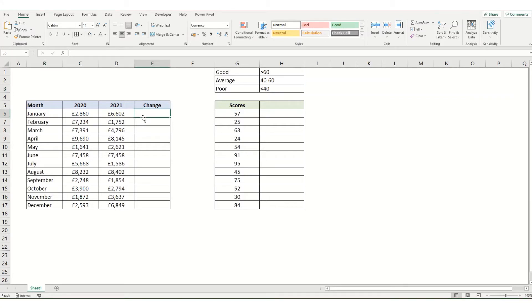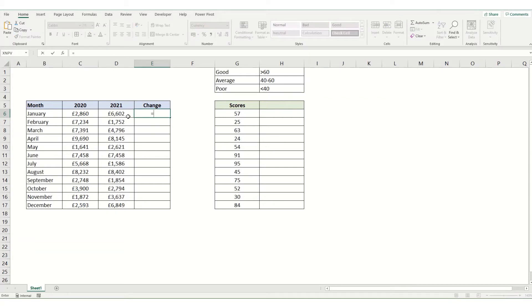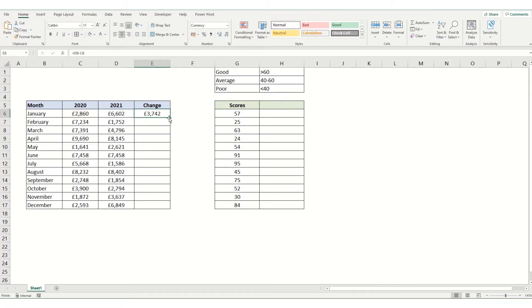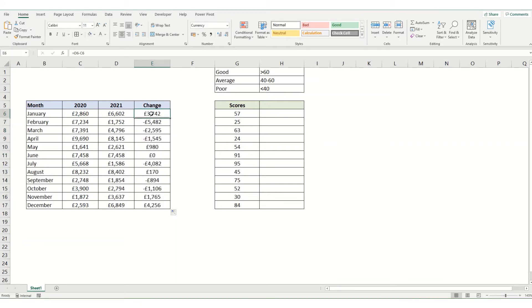In this example the easiest way to do conditional formatting is to work out the change in a separate cell. So we're going to go equals 2021 minus 2020 and we're just going to quickly copy this down.